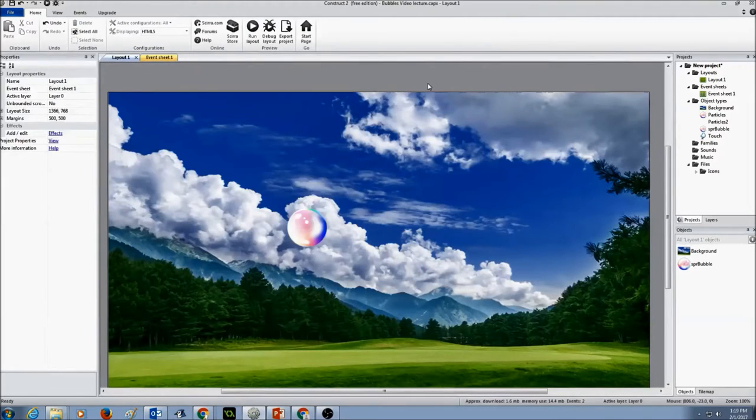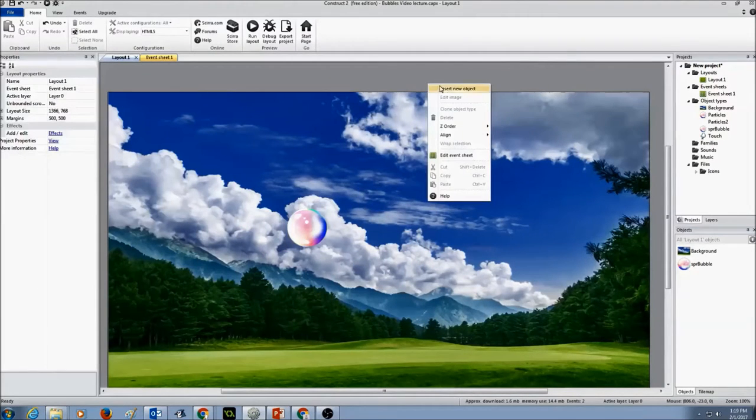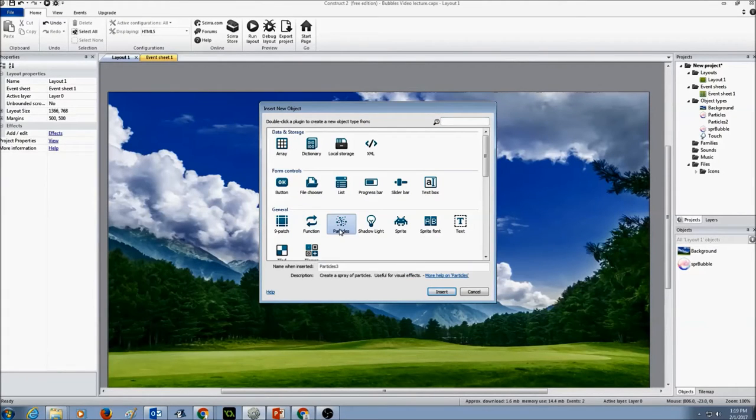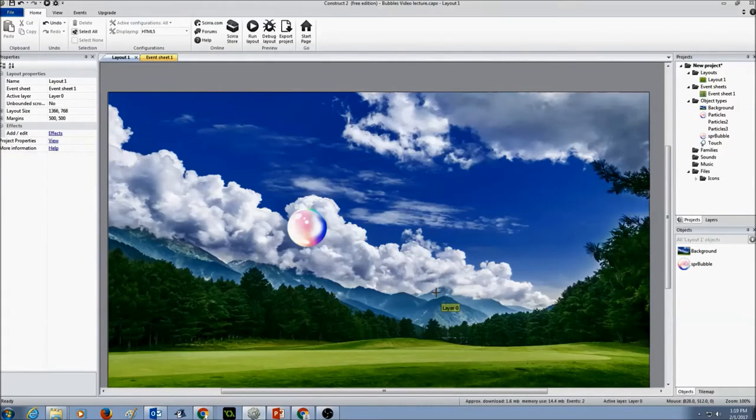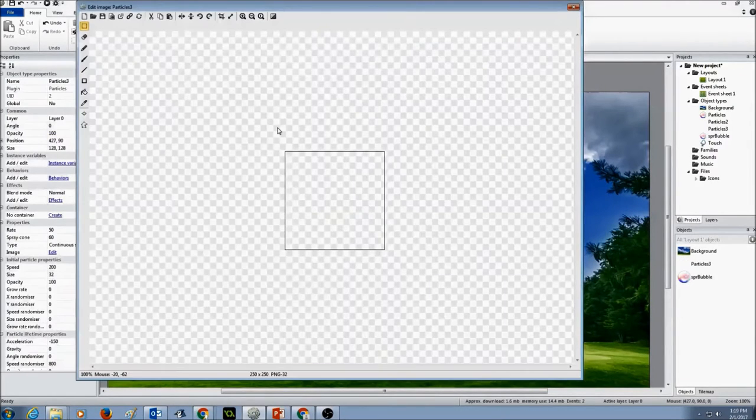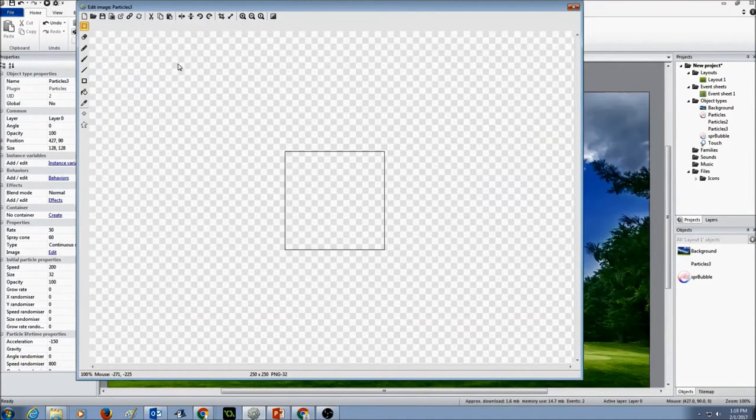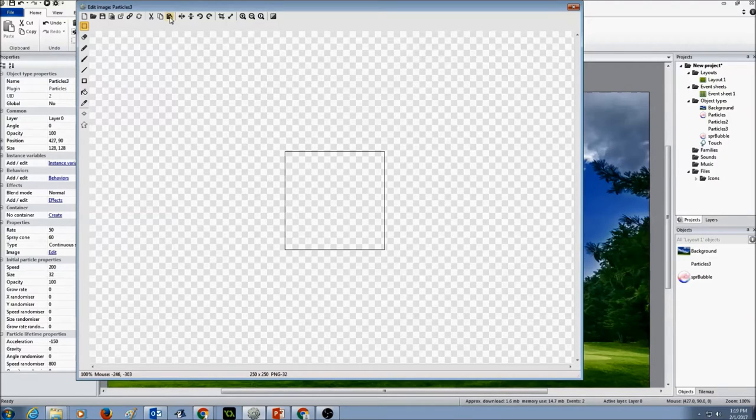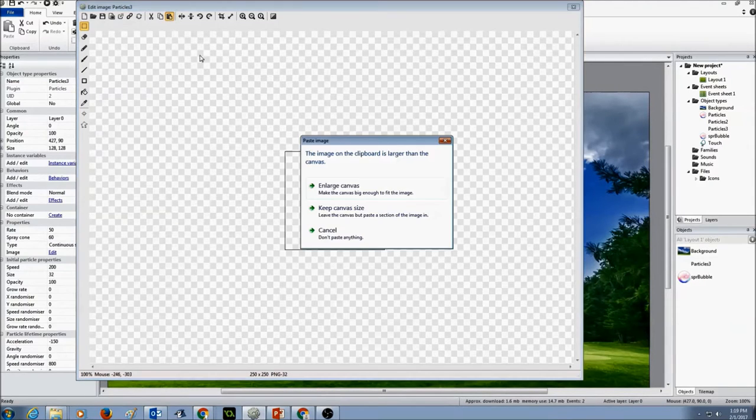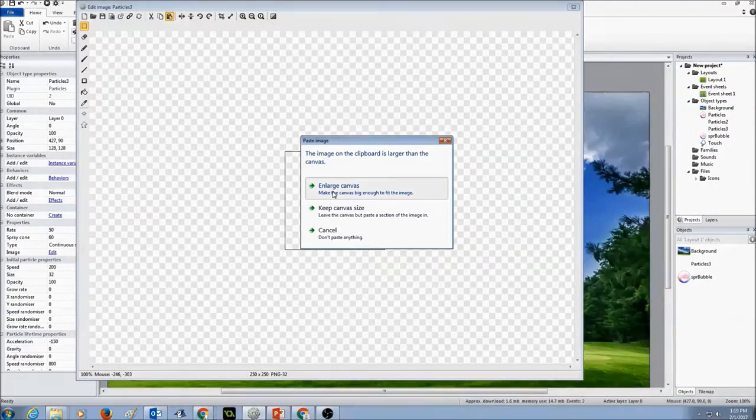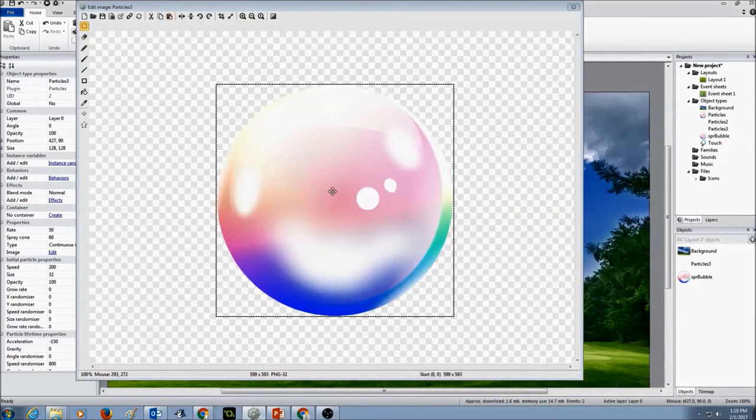And I'm going to now right click on my layout, click on insert new object and I'm going to select particles and click insert. I'll see the plus sign and I'm going to click on it to draw the object. And from my menu, I'm going to click on the paste tool and I'm going to select enlarge canvas.